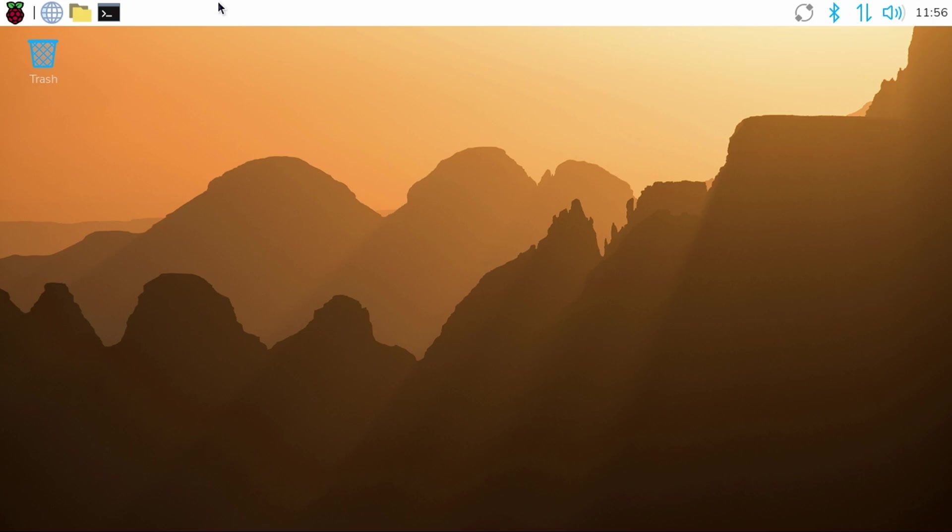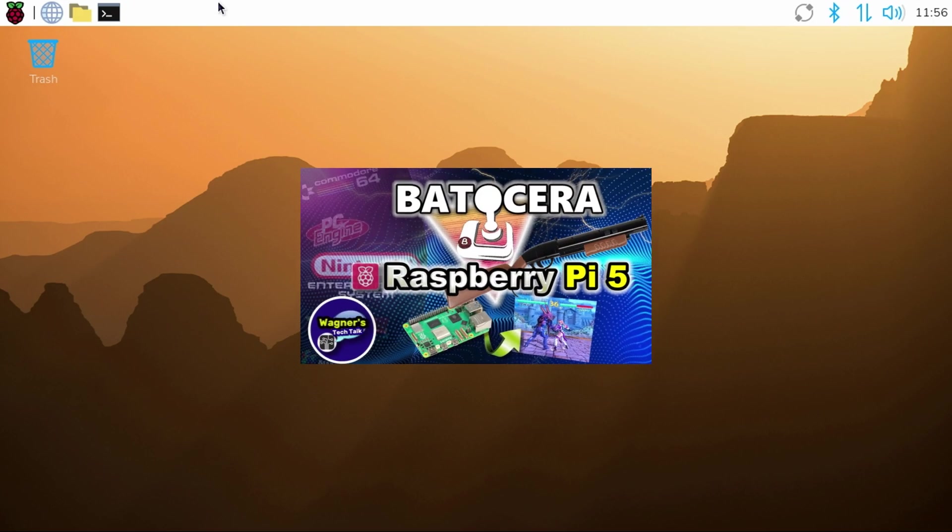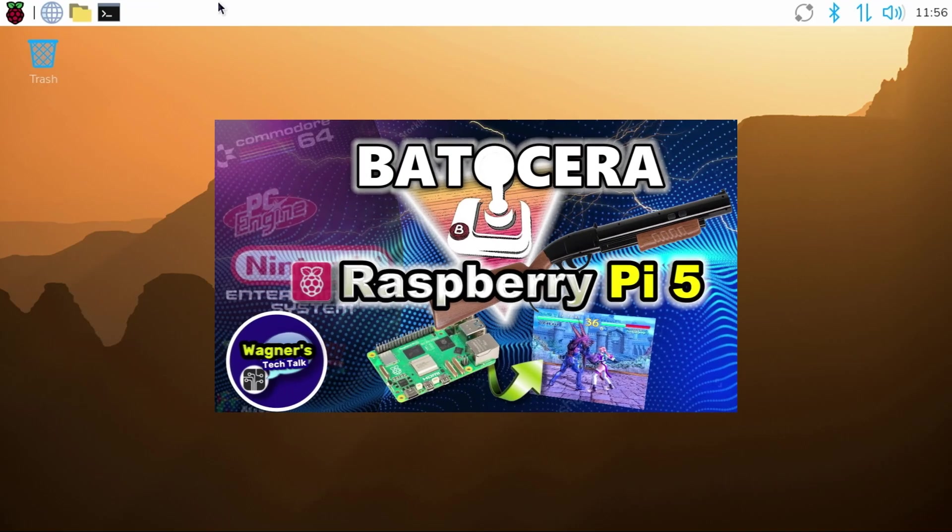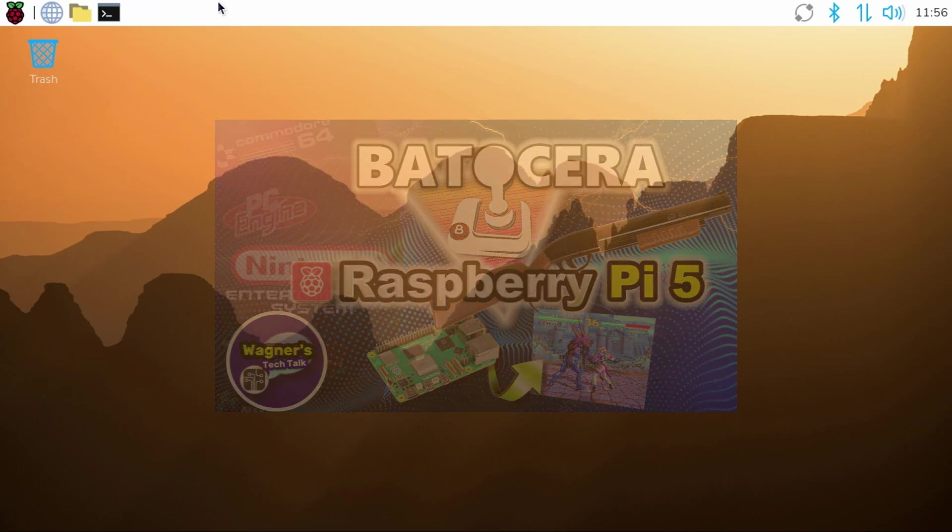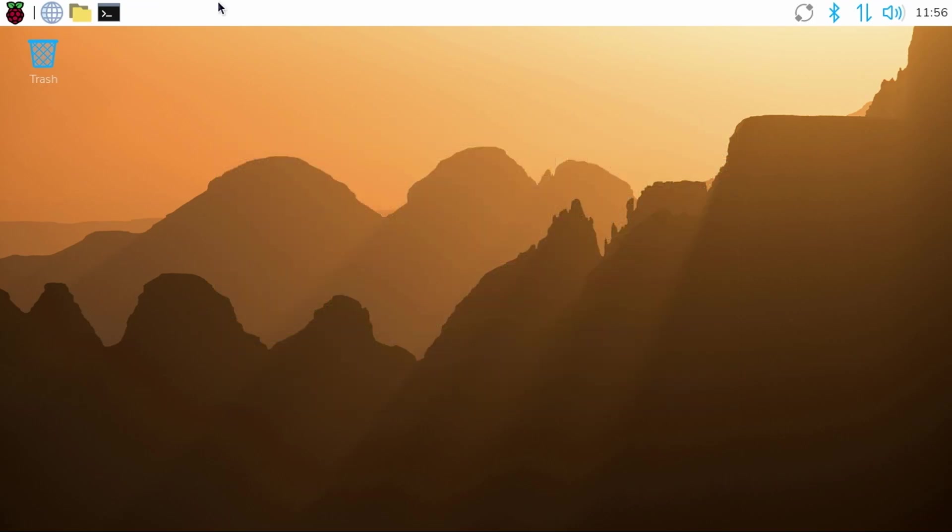One good example is Batocera, a popular retro gaming operating system for various platforms. Well, within Pi OS Desktop, just open a browser.